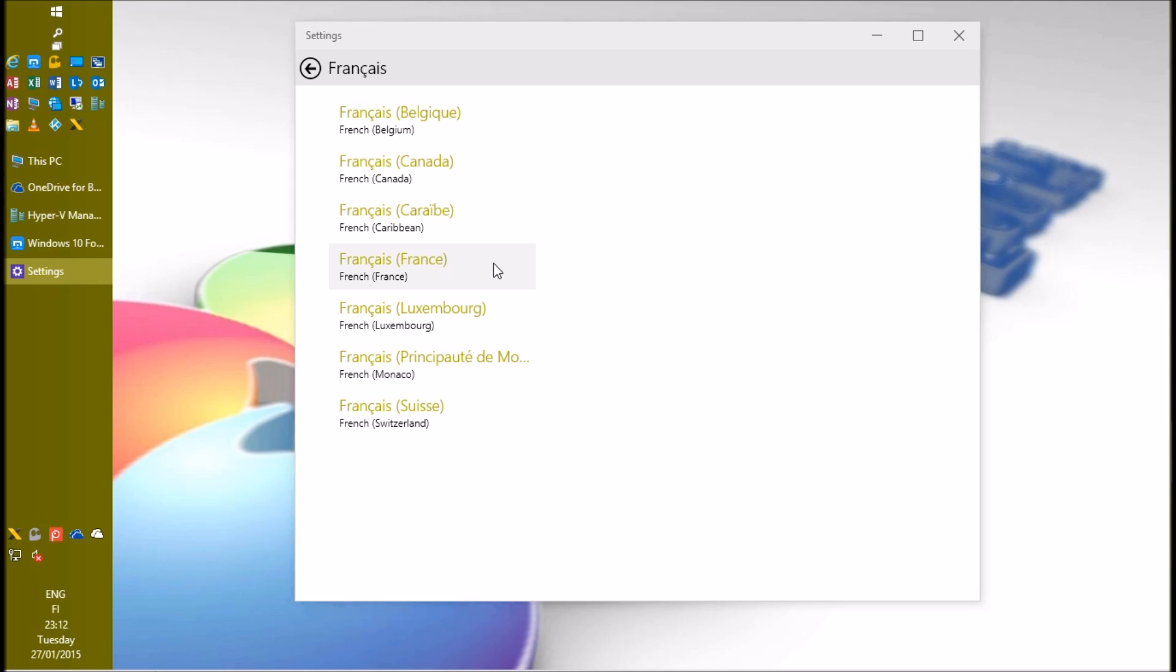If the language you have selected has local variations, select the one you'd prefer. In my case I want to add the French language spoken in France.